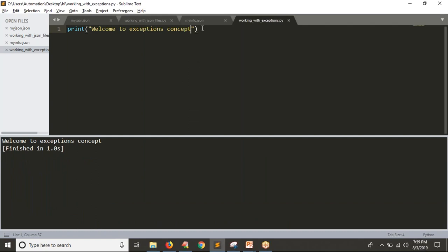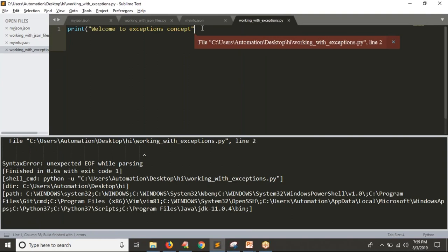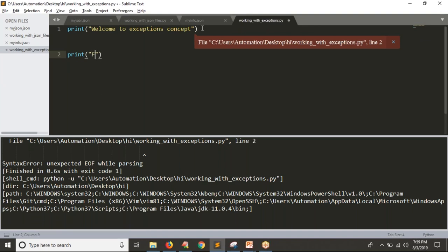Imagine that you have only one line in your code. Let me remove the parentheses at the end of your print. Now see the result — you're getting an error. Because of that error, you are going to stop your Python script. Assume that you have one more line. In the very first line, I am doing a mistake. Now you are not getting output for the second line.